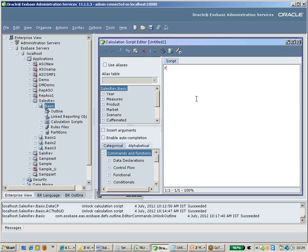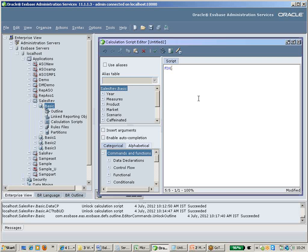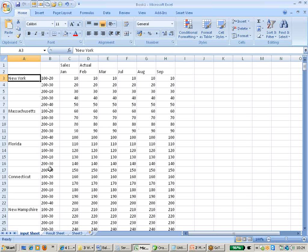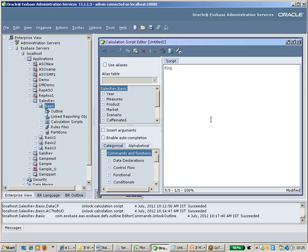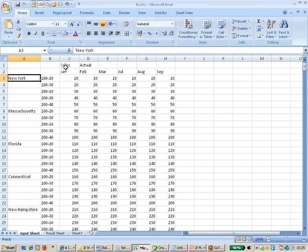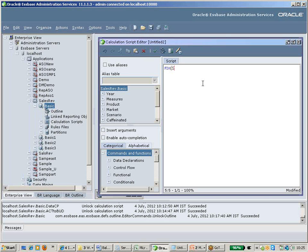I will use a FIX statement here to perform calculations on specific combinations. FIX is nothing but a subset of the database you want to calculate. I am going to fix on Sales.